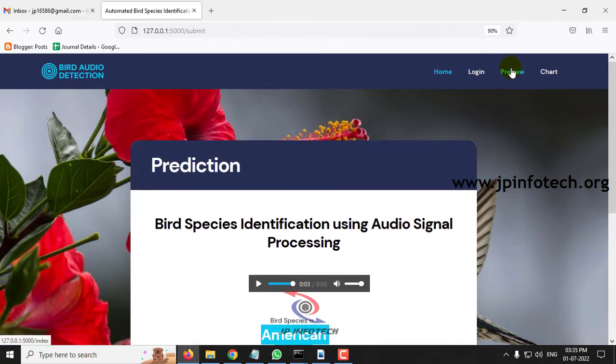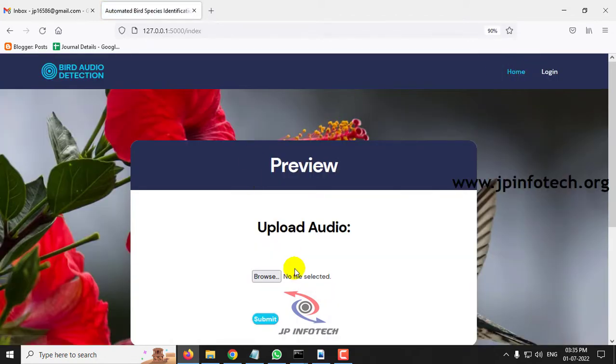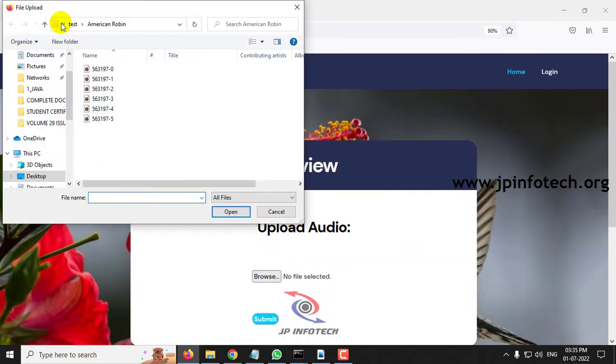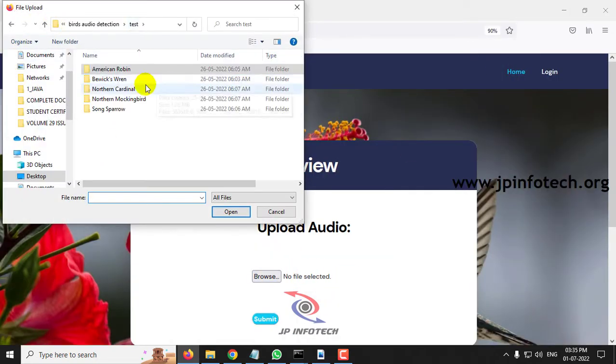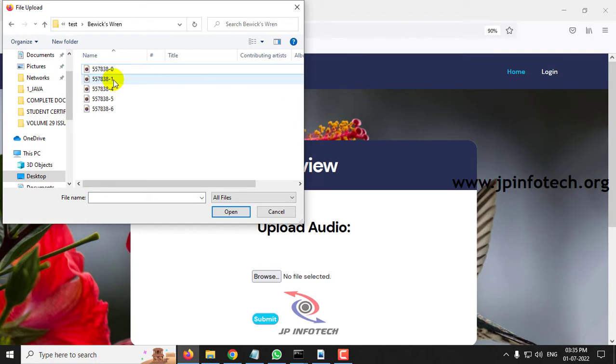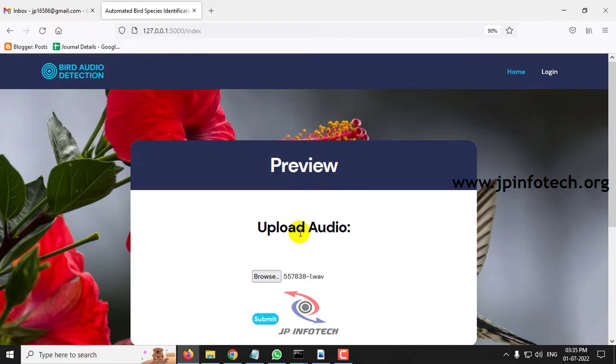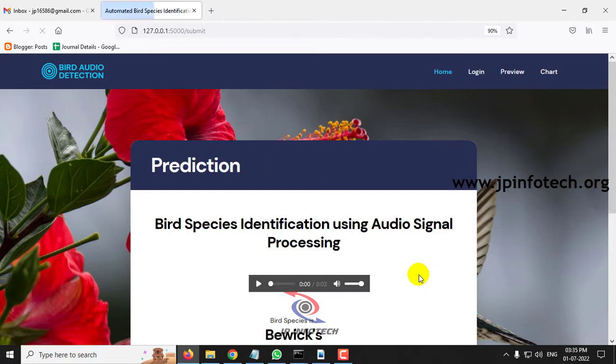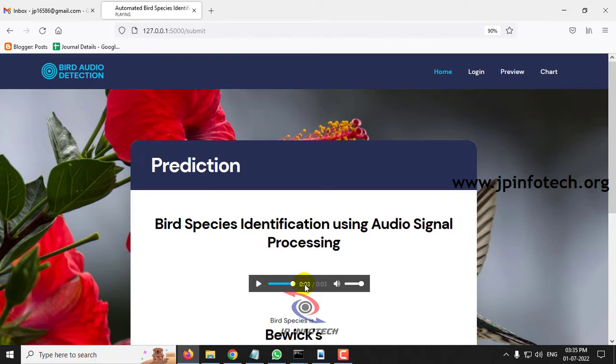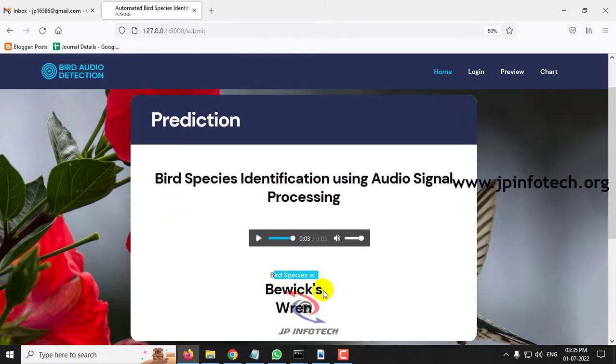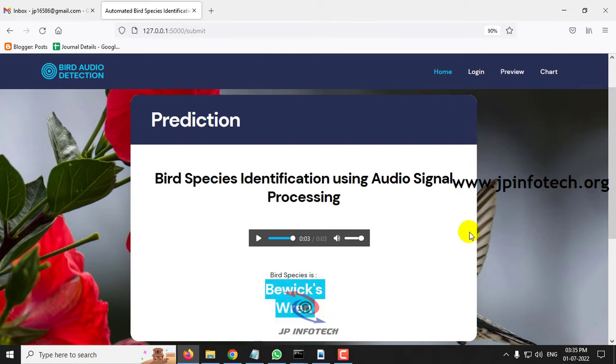Now let me go to the preview menu again to select some other species. Let me select Bevic Wren and then select some wave file and click submit. Here you can see the bird species has been identified as Bevic Wren.